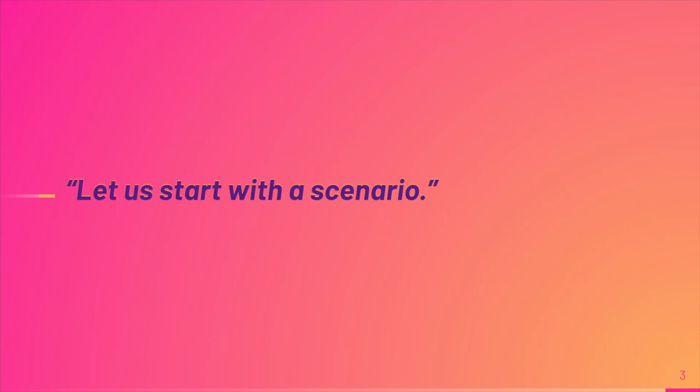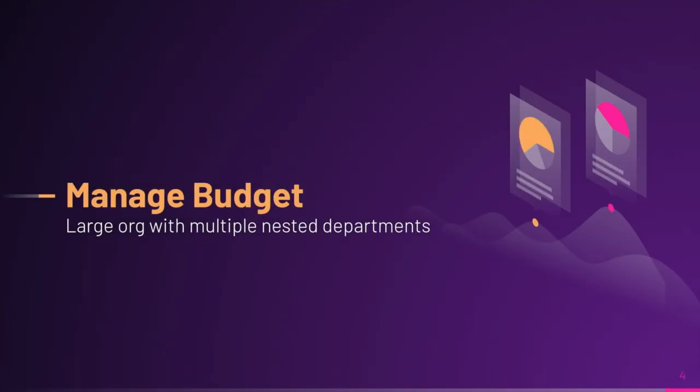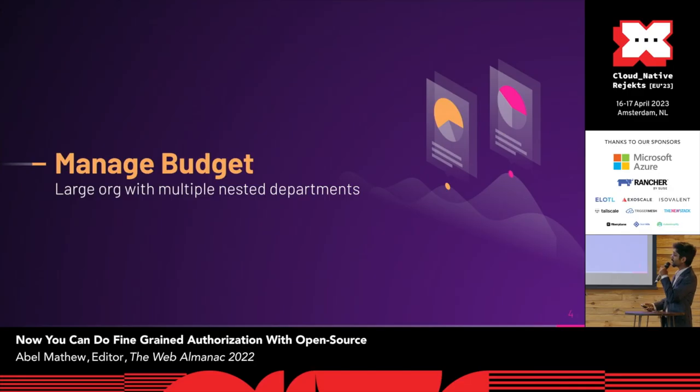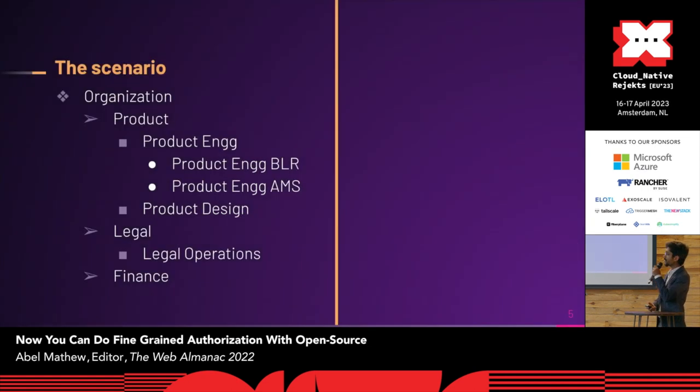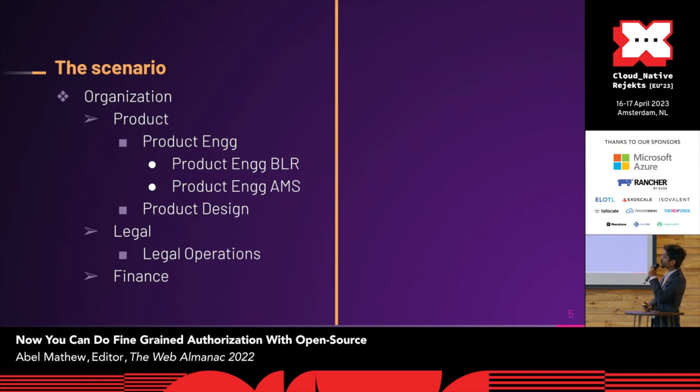So let's start with the scenario to understand what we are trying to do over here. We all work for organizations, and our orgs want to manage budgets. How do we do that when an org has multiple nested departments? To give context, a small example would be something similar to this, wherein your organization has multiple divisions, like product, legal, finance.